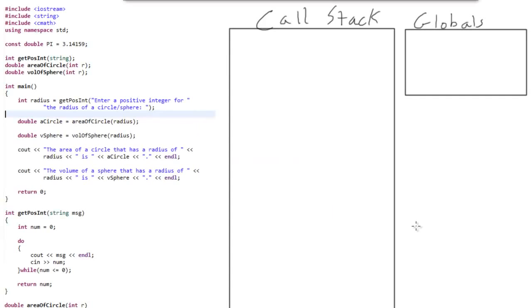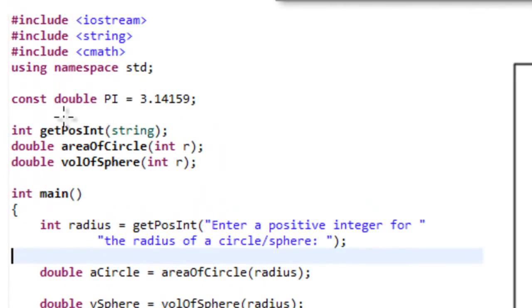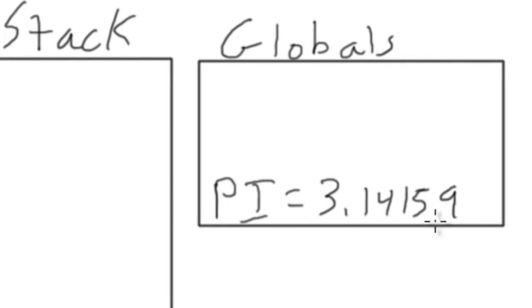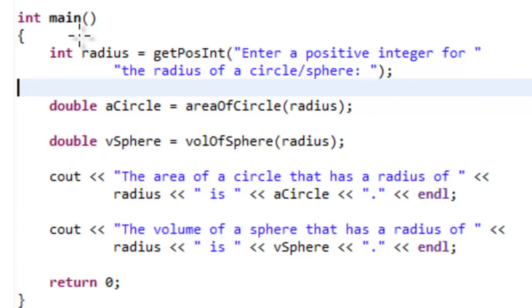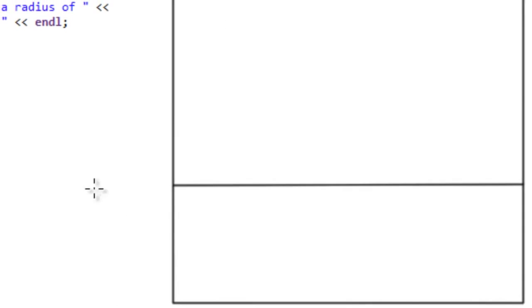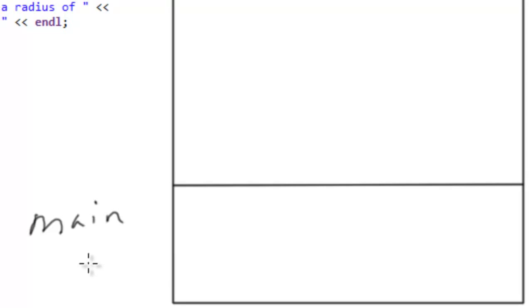We're going to look at program six and examine what's happening on the call stack and what global variables we have allocated. This program has one global variable: pi, assigned the value 3.14159. When execution starts in main, variables defined inside main are considered local variables to main. We get a portion of the stack allocated to the main function — this is called an activation record, or more commonly, a stack frame, which I'll abbreviate as SF.